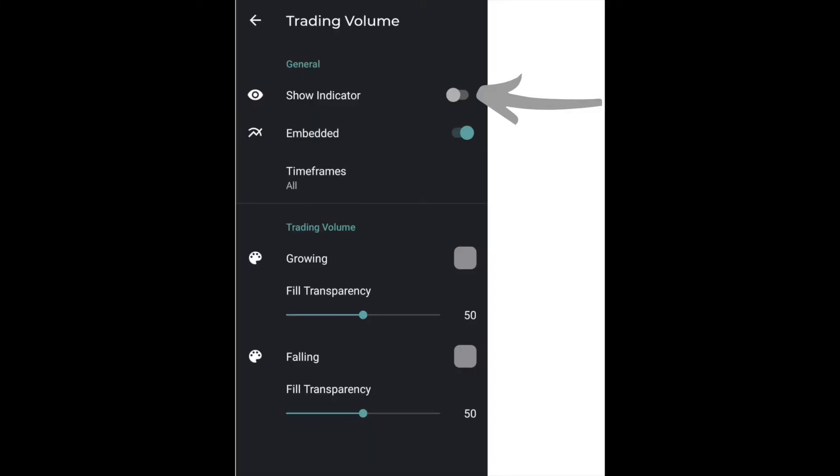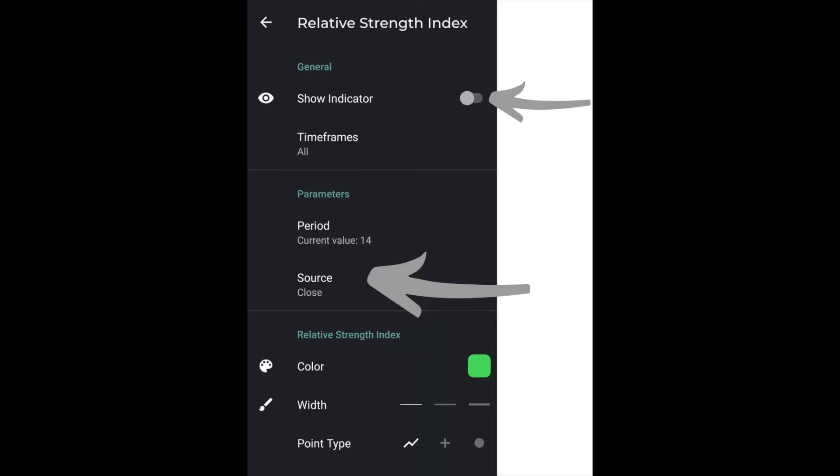When you go to set up each technical indicator, like in the Bollinger Bands section, you will also get the option of turning it on. For Bollinger Bands, all you're doing is changing the colors and thickness of the line to what works for you. For trading volume, make sure you change the gray color to either red or green — green for growing, red for falling — so you can identify the two differences. Make sure you turn the indicator on, then go into your RSI.